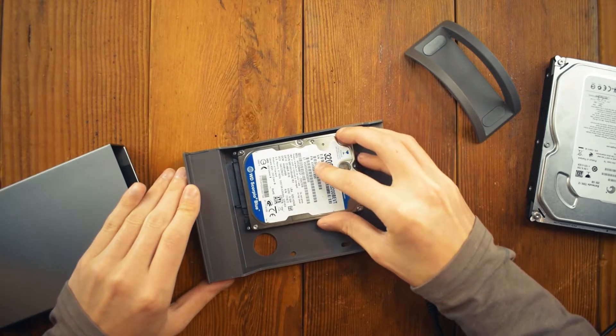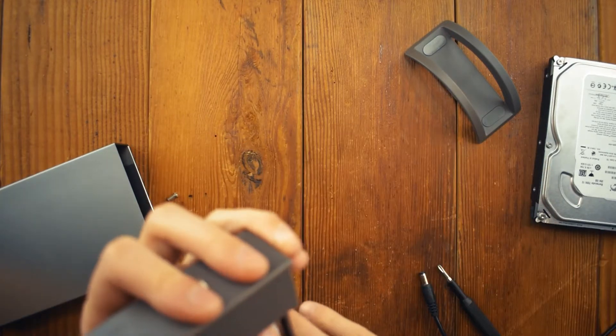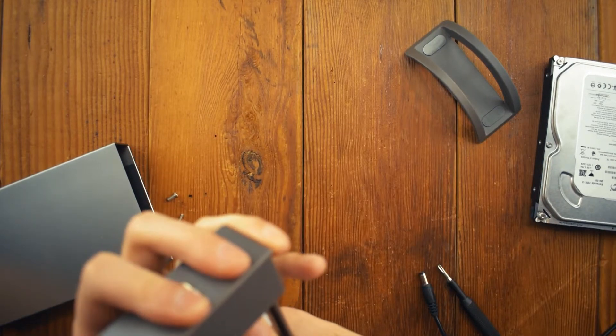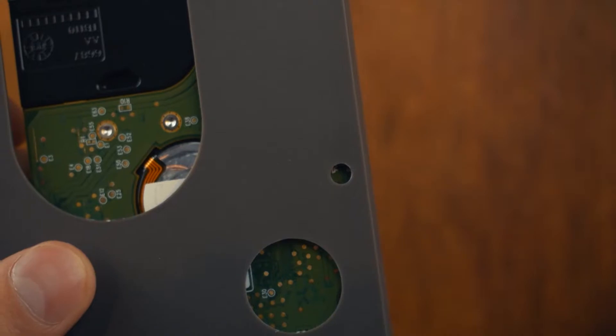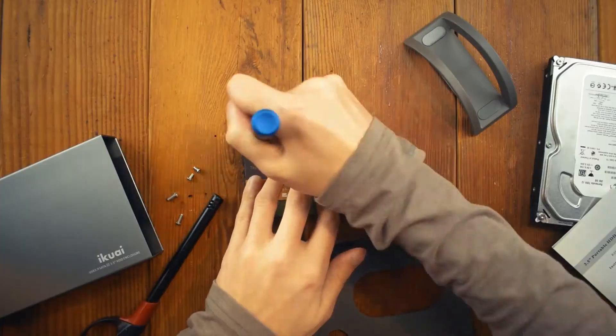Now you might be thinking, Zach, does it support 2.5 inch drives? And the answer is no, because the screw holes won't line up. But we could make them line up.